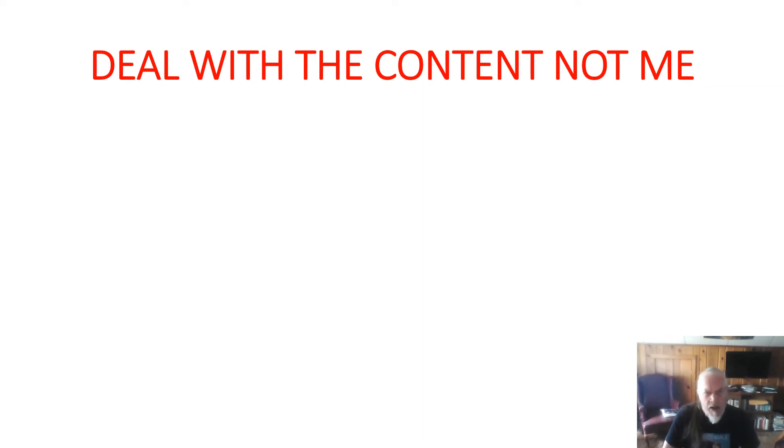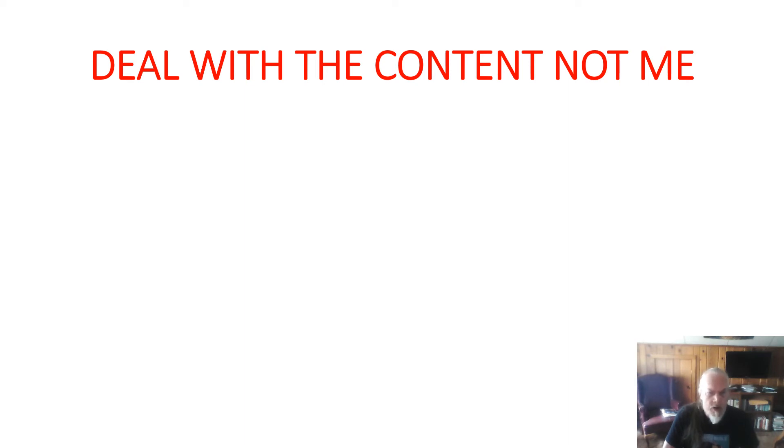See, again, don't deal with me. I'm not the problem. You are the problem. Your false doctrine and false practice and the way you abuse the Holy Scripture and twist the text, that's the problem.